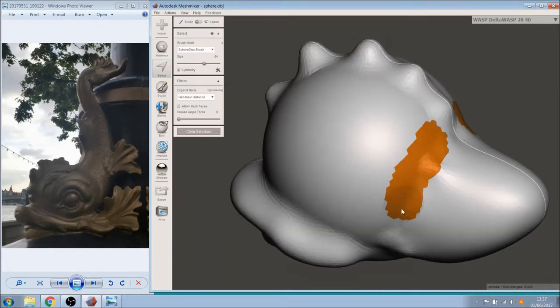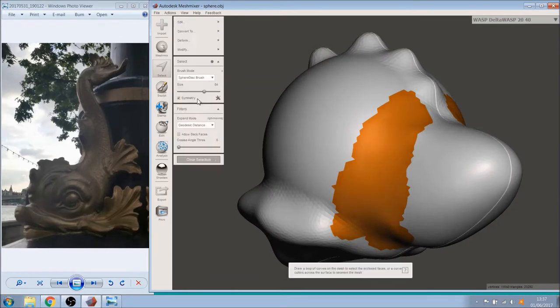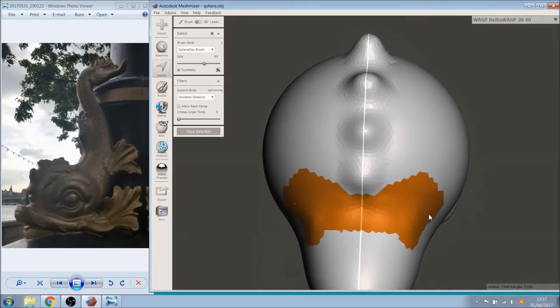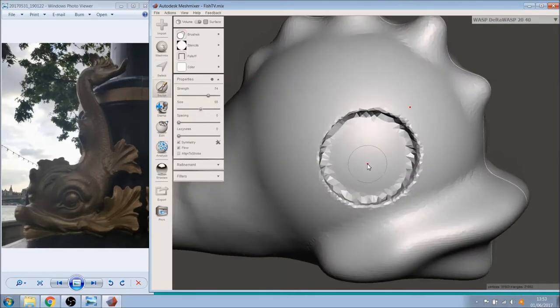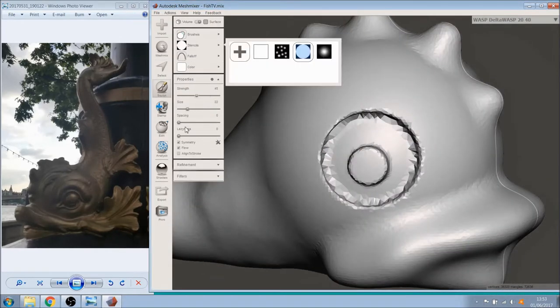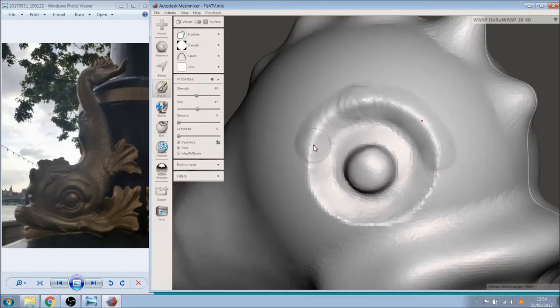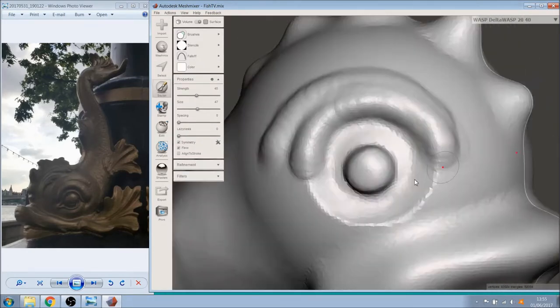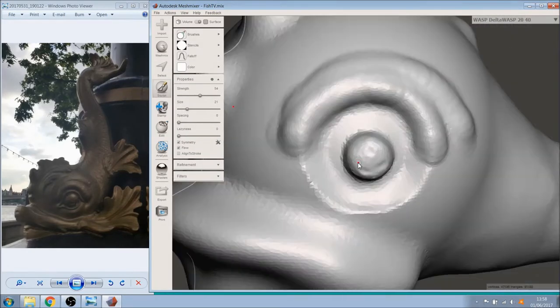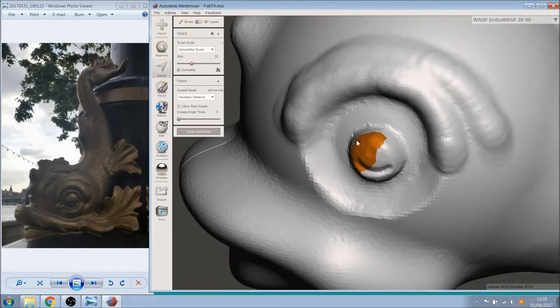We must admit that it took us a lot of time to get used to the brush's strength and width. We used the same brush 90% of the time and smoothed the object quite often.